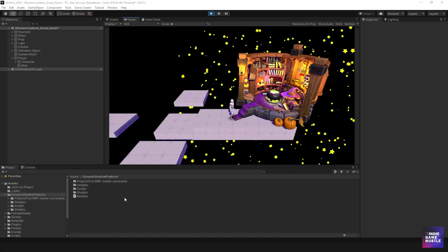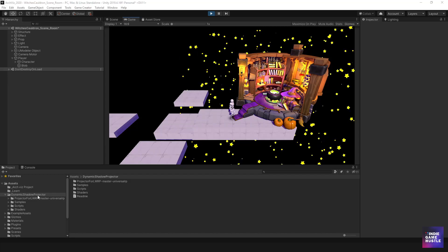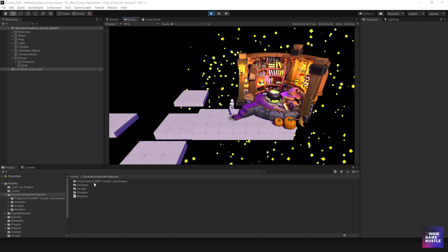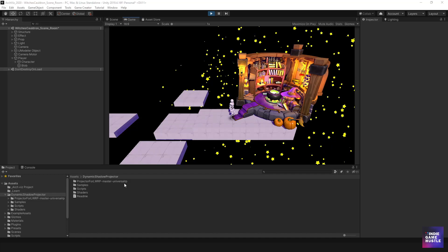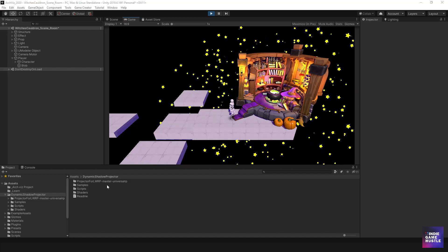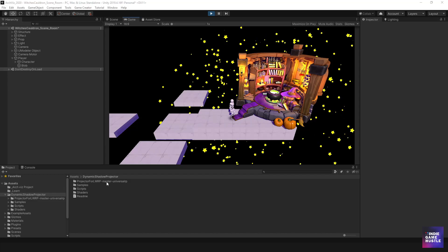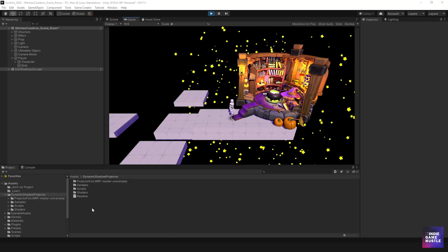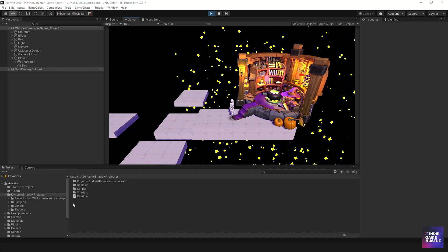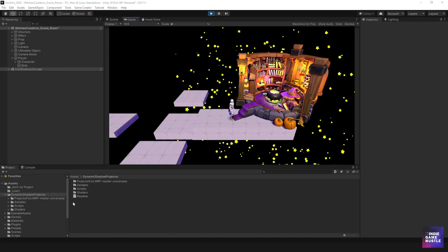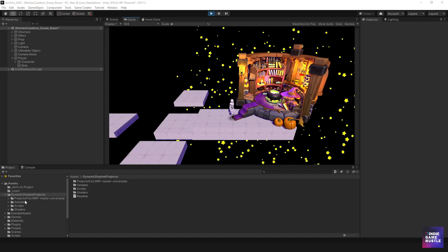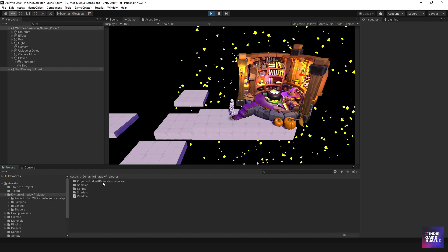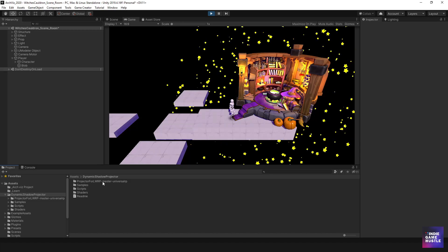Once you download that, you're going to have something like this where it says Dynamic Shadow Projector. What you won't see is this projector for Lightweight Render Pipeline master universal folder — you will not see this folder. We're going to need to download that folder if you're using URP. I believe it's also necessary for Standard, but I have not tried it in Standard because I'm only using URP. I would recommend using URP — that's kind of the way things are going. In order to get this particular folder, you'll need to go to the GitHub.